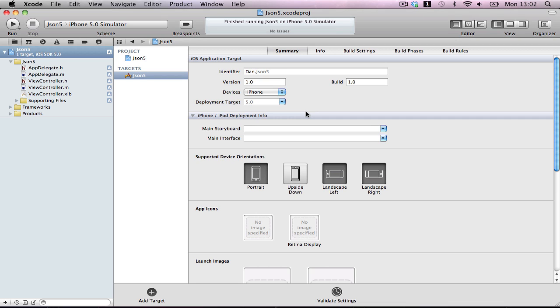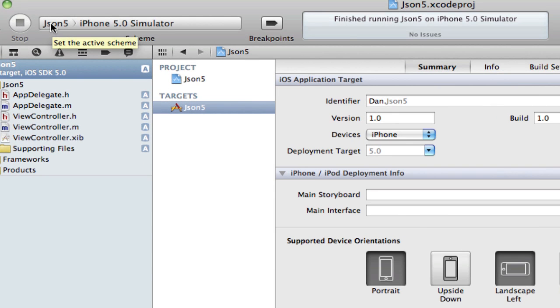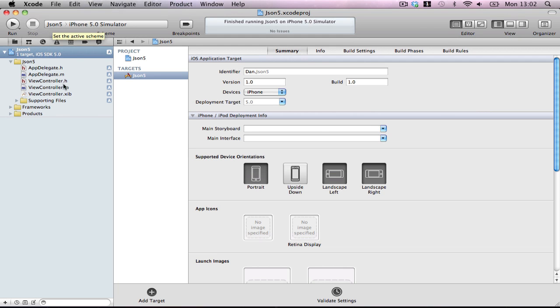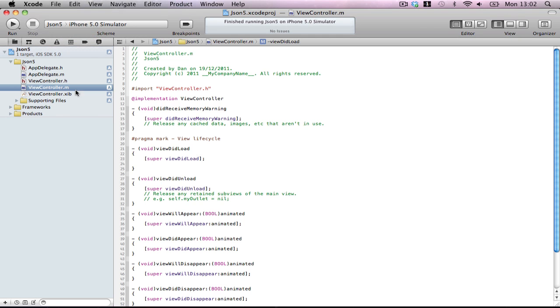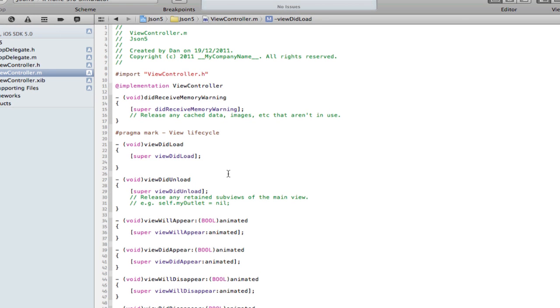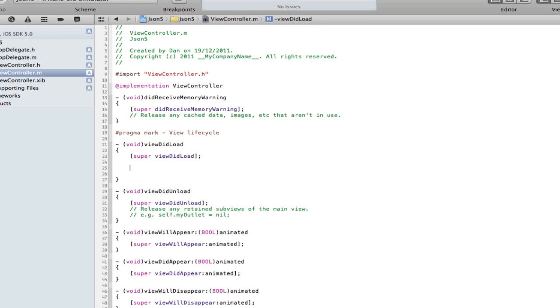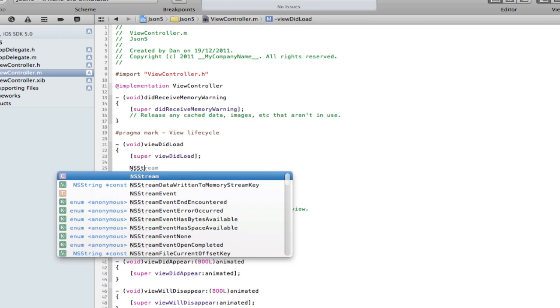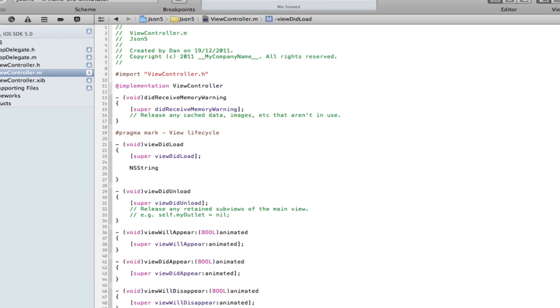Make a single view based application, call it whatever you want, doesn't really matter. Hop into your view controller.m and we're going to start flying through this. It's going to be very simple and very quick to show you how to use different parsers. The one with iOS 5 is actually pretty good, if not a bit annoying sometimes.